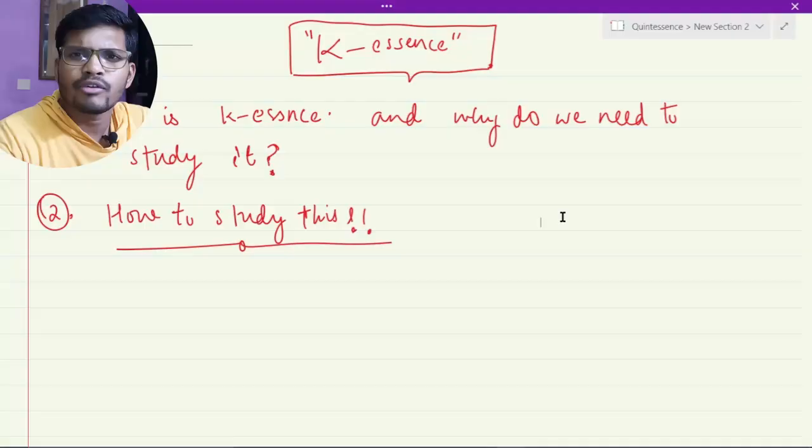Hello guys, my name is Saddam Leonardo Kath and welcome to my channel. Today I am going to explain about K-essence, which refers to kinetic essence. First of all, we are going to understand what K-essence is and why we need it, and then we will try to understand how to study K-essence. So let's get started.